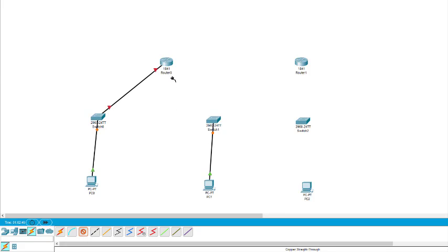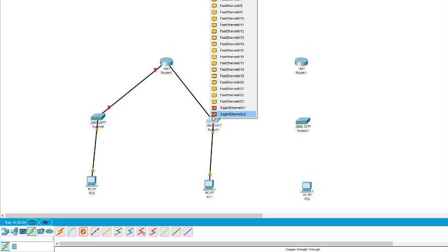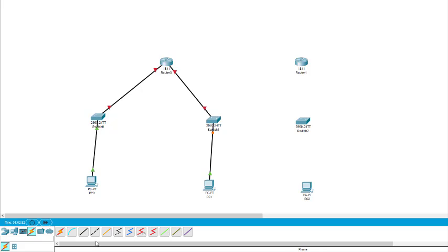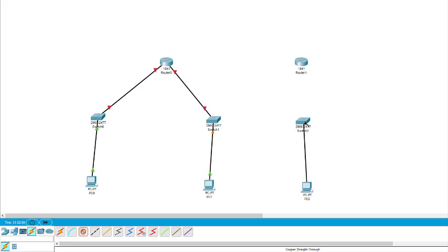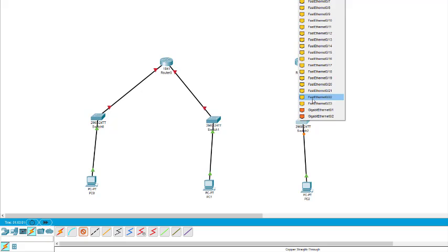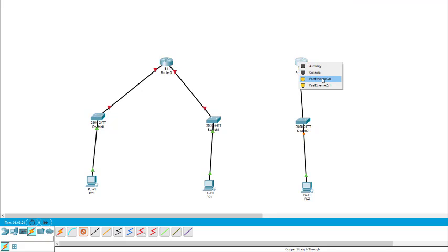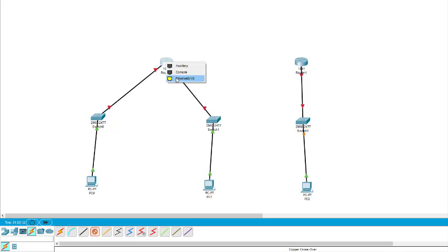Then I take interface 0/1 and connect it to the second switch. For the third switch connection, Fast Ethernet from the switch goes to the router. I use interface 0/0 for this router — I must remember this. To connect the two routers together, I take the dotted crossover wire and use Ethernet 1/0 on one router and 0/1 on the other.